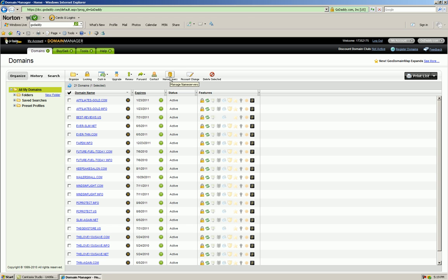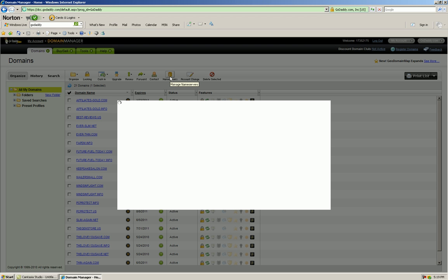When you created your hosting account, it should have given you the name servers for your account. You should have a control panel that you can go into and access that information if need be.